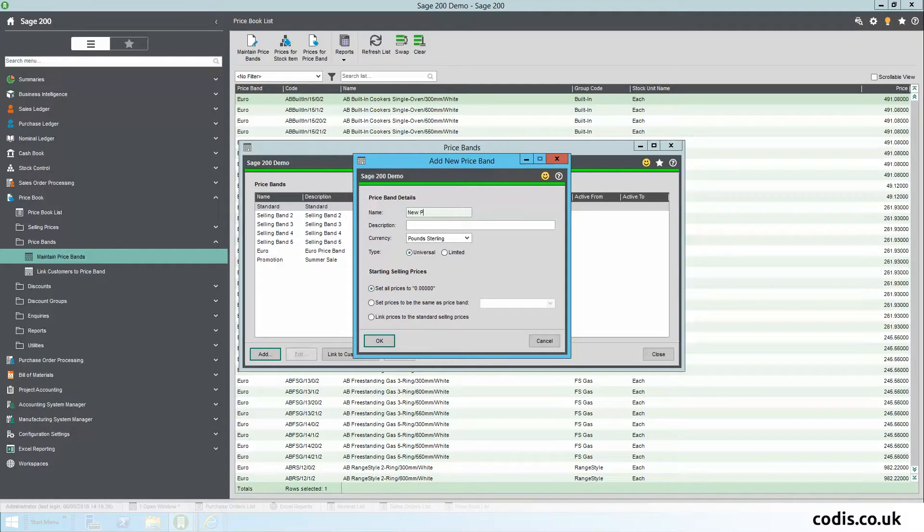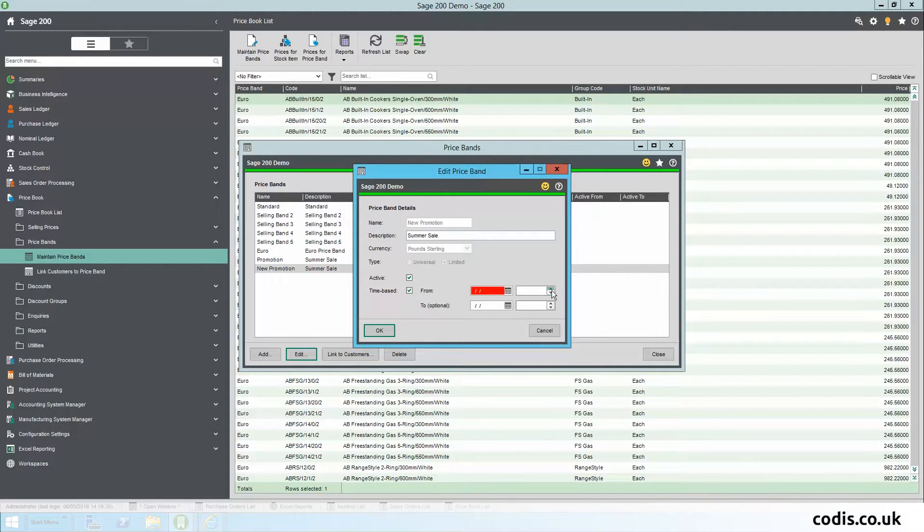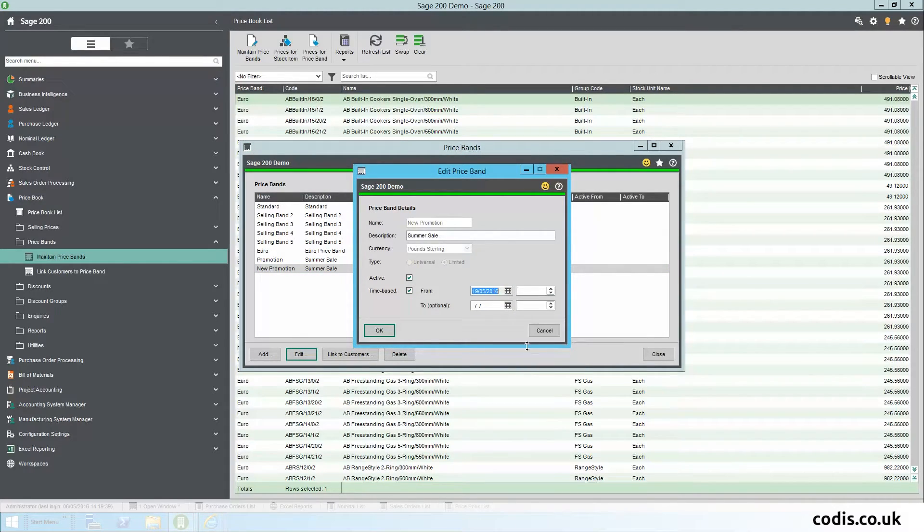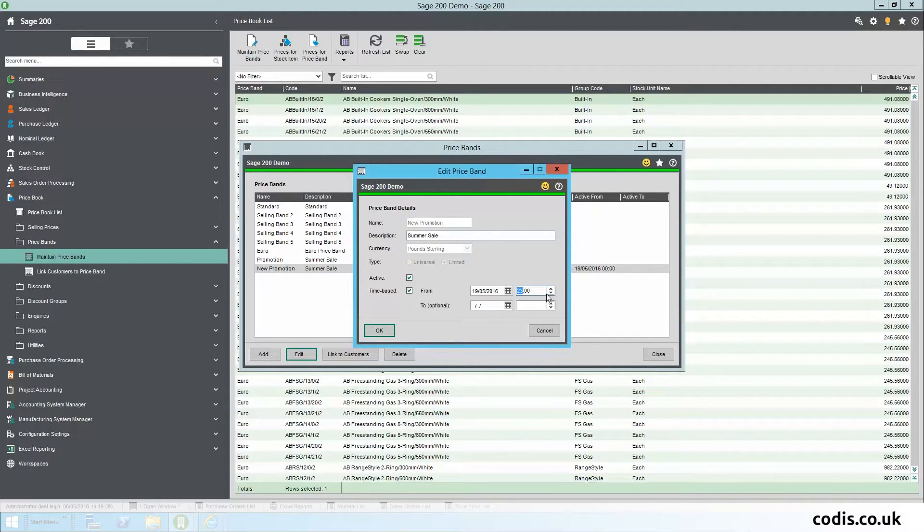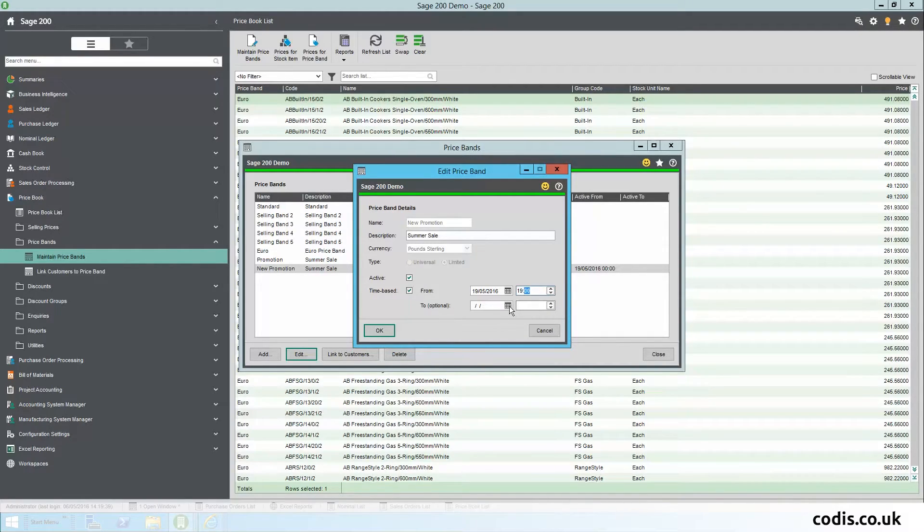Price Book: There is now a new price band that allows you to set time limits and only include selected stock items. You can use these to set special prices for stock items that are only available to some customers and also to set promotional prices.